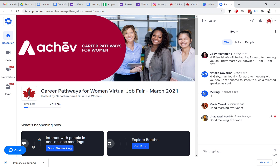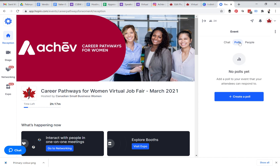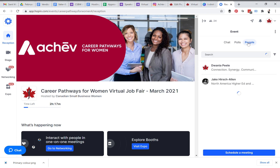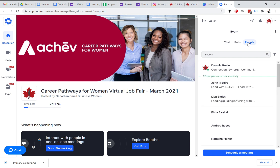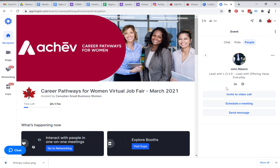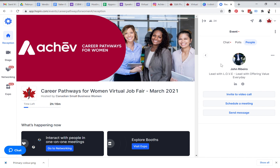You can have chats with everyone at the event and take part in polls. You can connect with people individually by clicking the People tab, clicking on a person, and then you can invite them to a video call, schedule a meeting, send them a message, or connect with them on LinkedIn or whatever social media information they provided in their profile. The People tab is very important — that's where you make one-on-one connections.